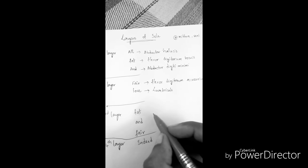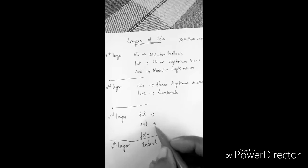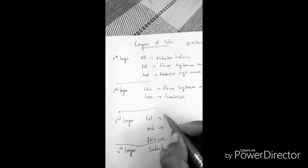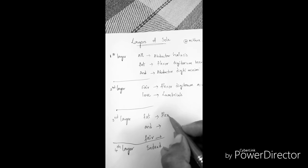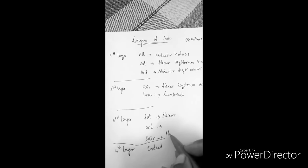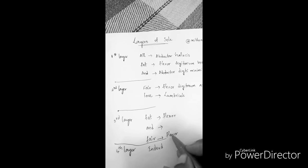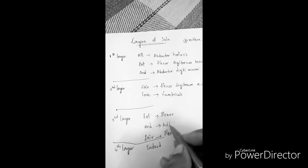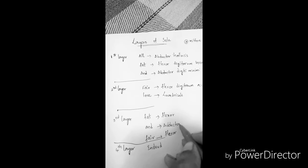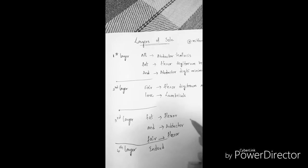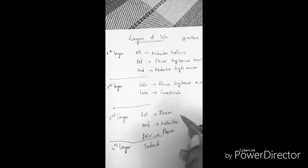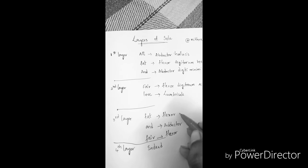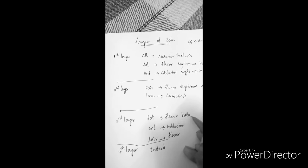Now again in the third layer we have two flexors and between them there is an adductor. Flexor - obviously this flexor is flexor hallucis.